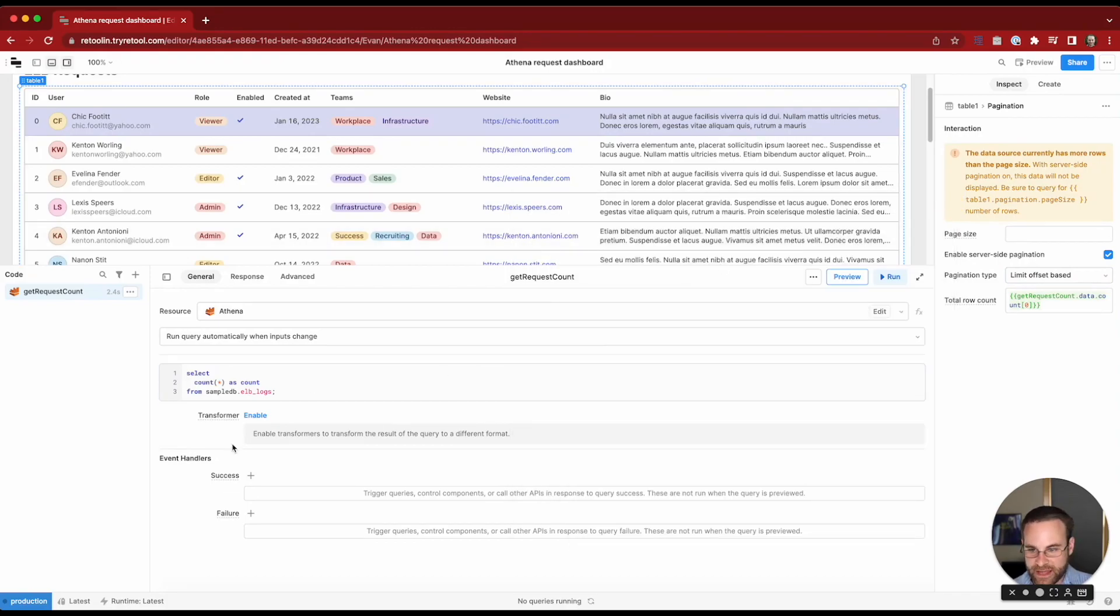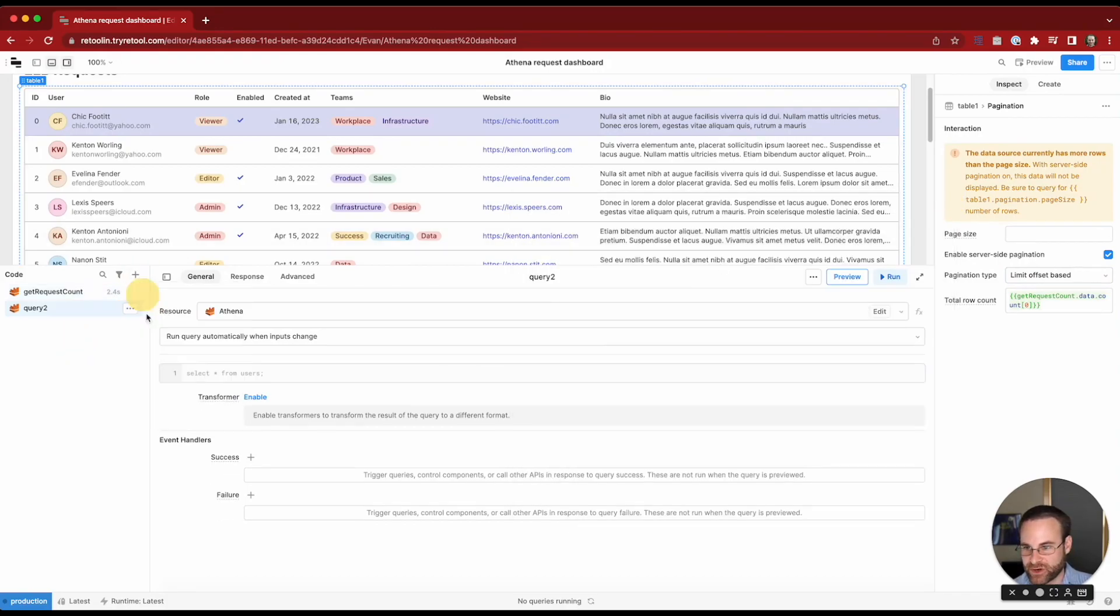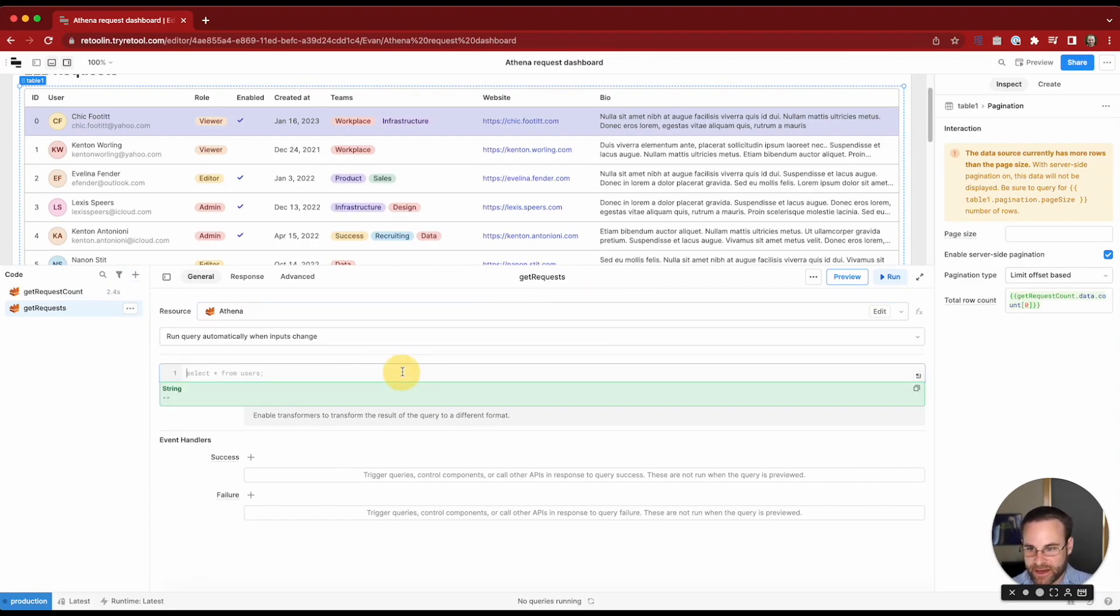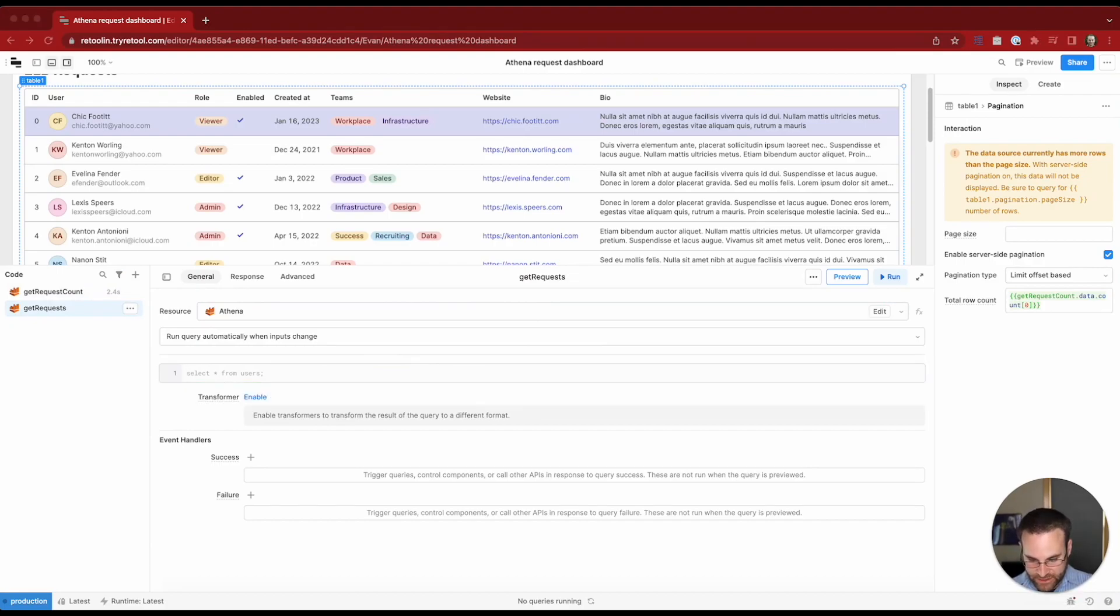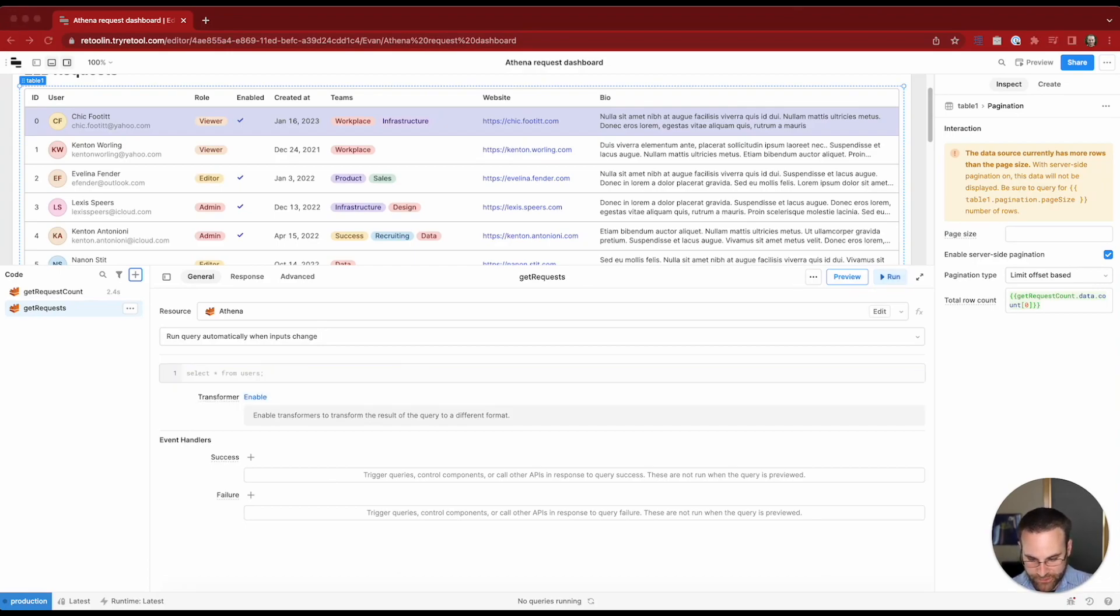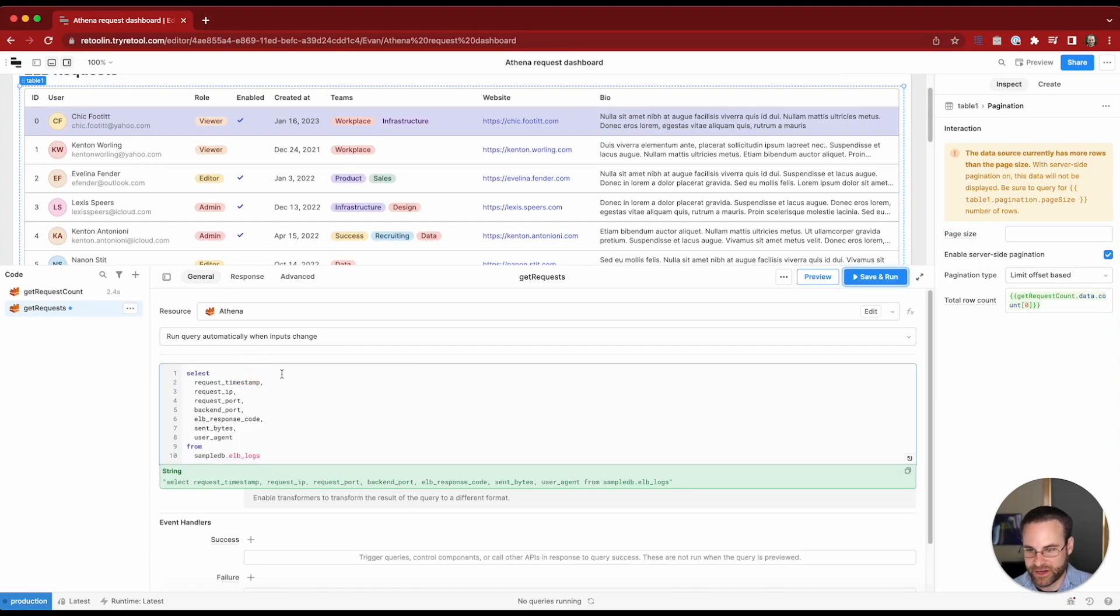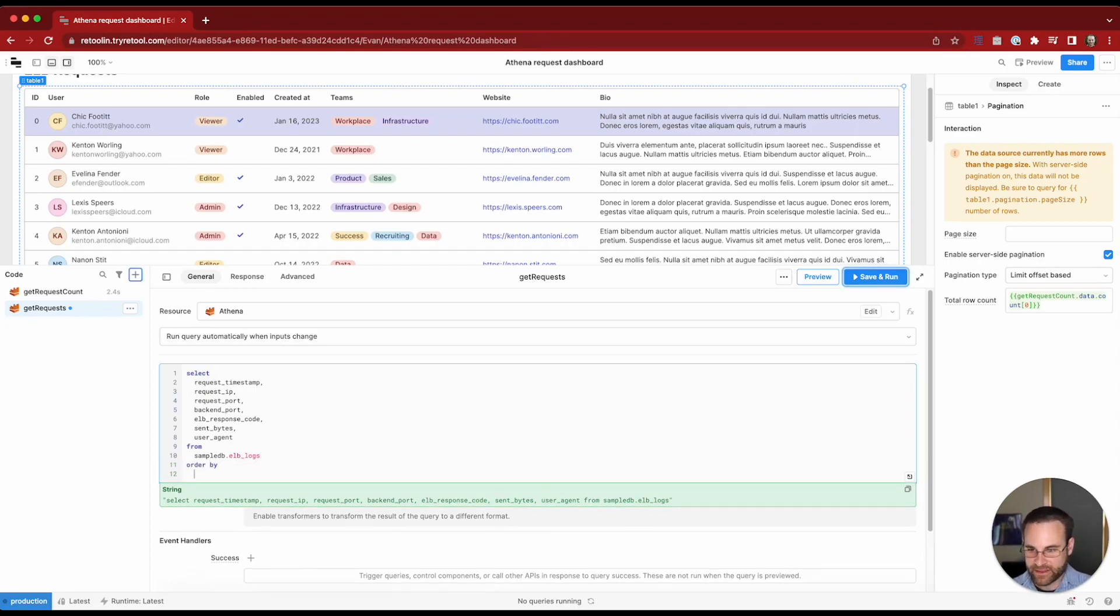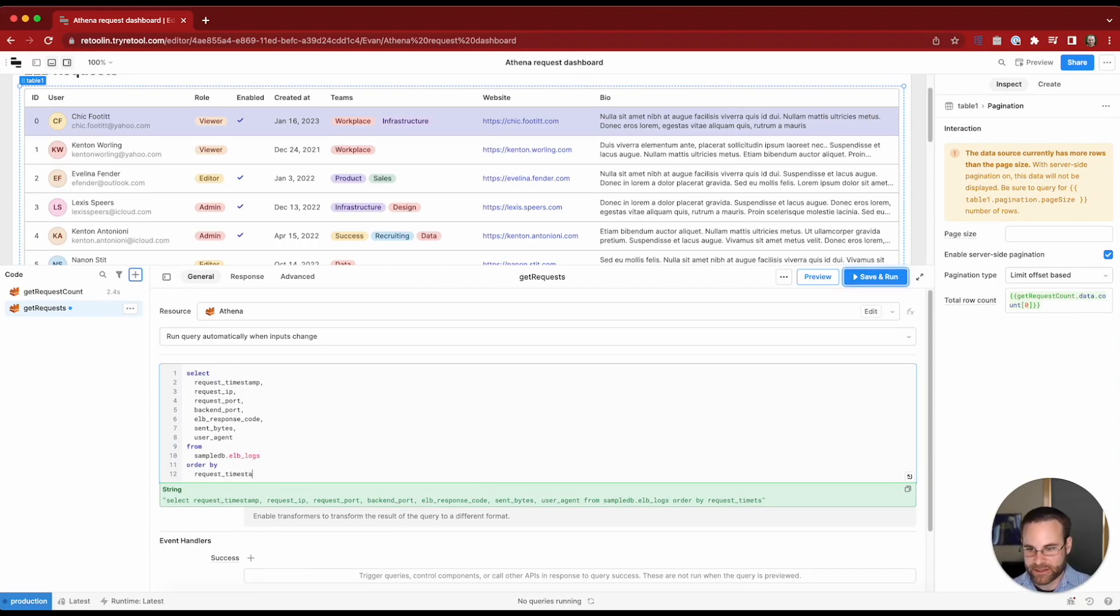So to do that let's go ahead and write a second query and this is going to be get requests. So get us the actual request records to display in the table and now we'll do a select and in this case we just want to get a couple of specific fields for our table. I'm just going to copy this in from another query that I've written. But now let's set up our offset and limit.